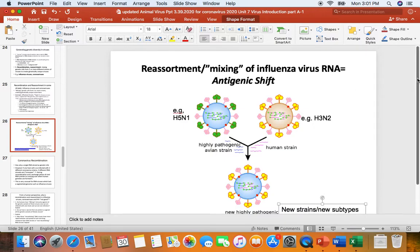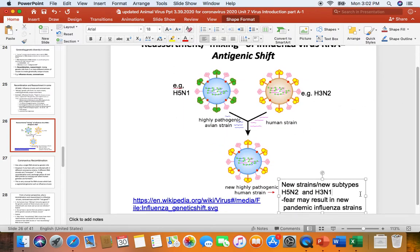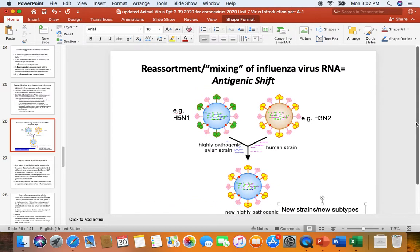We are so worried that through antigenic shift we might get brand-new influenza subtypes against which many humans have no protection — kind of like the novel coronavirus. It's believed that antigenic shift is responsible for worldwide influenza pandemics approximately every 20 years. The last influenza pandemic was in 2009 with the so-called swine influenza. This process is called reassortment, and it's a fantastic way for influenza viruses to generate diversity in their offspring.